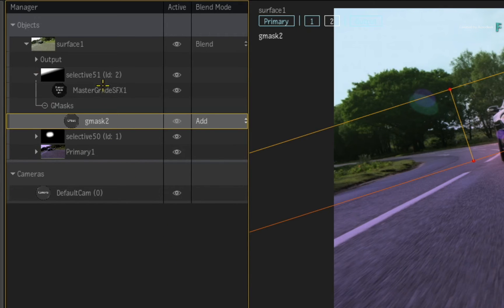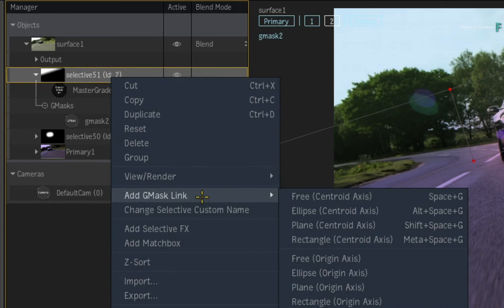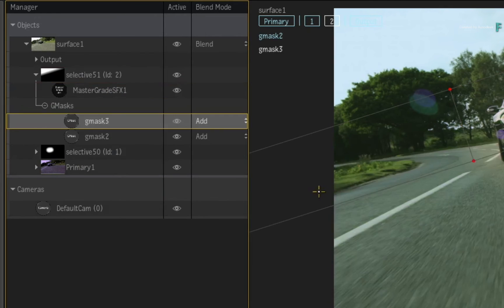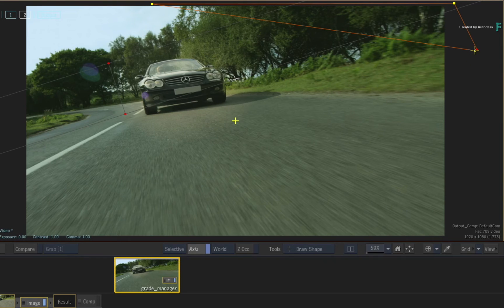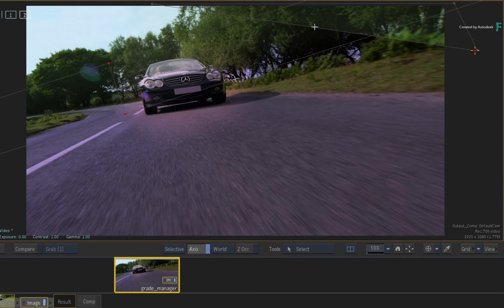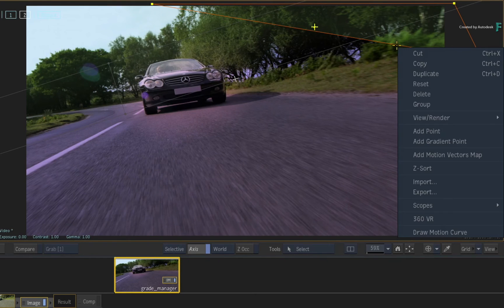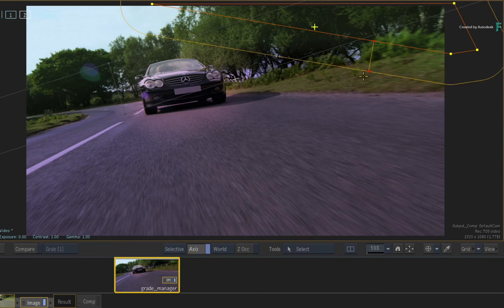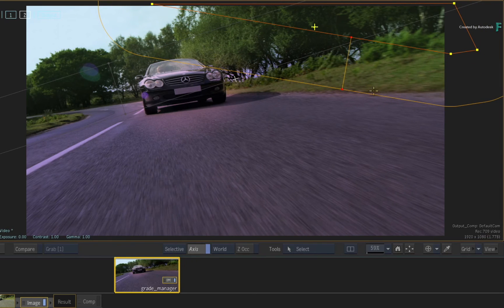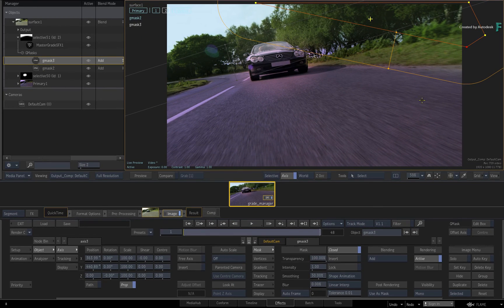Add another Gmask to the same Selective and draw it over the trees to the right of the car. As before, soften the edge with another gradient point. The Manager will display all the objects used in the grading workflow, and their tools are accessed with a quick click.